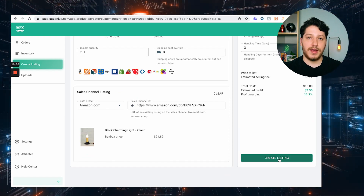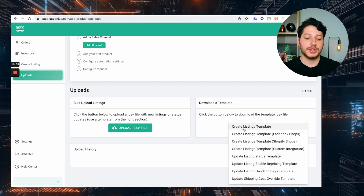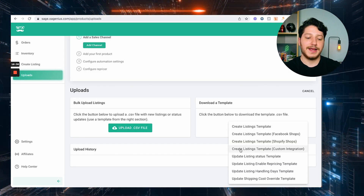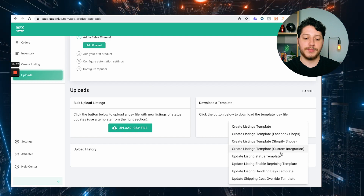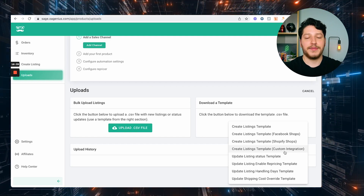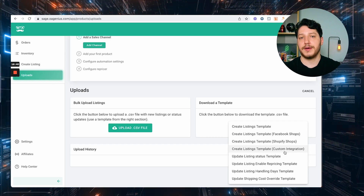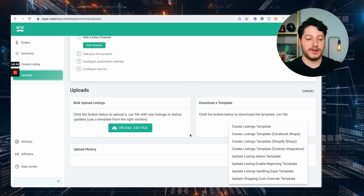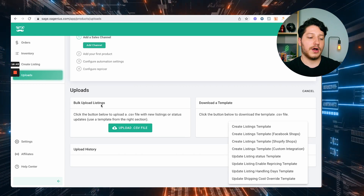The other way to list in bulk is to download the template. For wholesale suppliers, you download the 'Create Listing Template with a Custom Integration,' fill in all the information, then upload it into Bulk Uploads and all the listings will be uploaded in bulk to your marketplace.